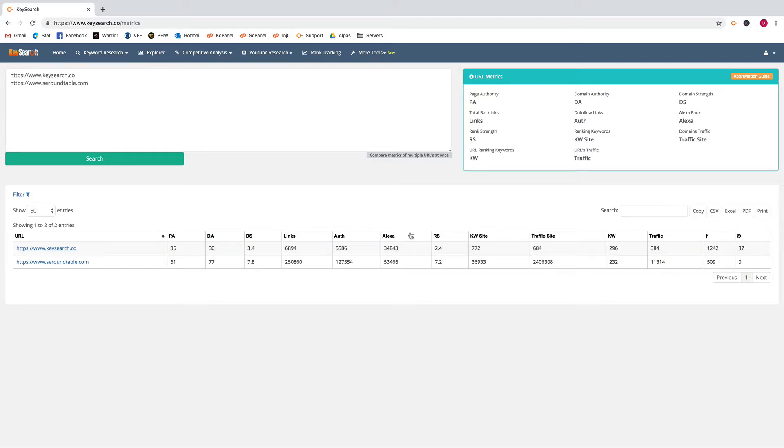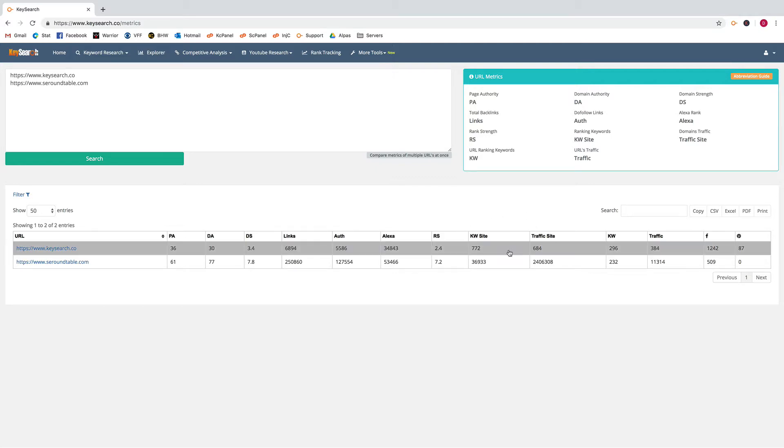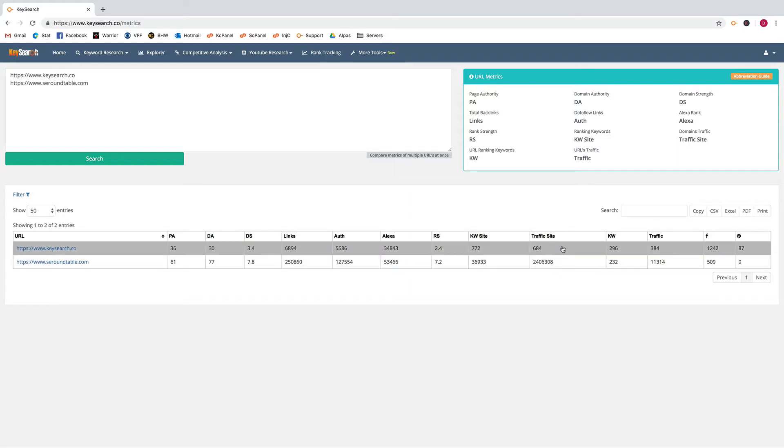Rank strength, which is another one of our scores using traffic to judge how strong the domain is, and then the amount of keywords the site is ranking for, the amount of traffic the site is getting.